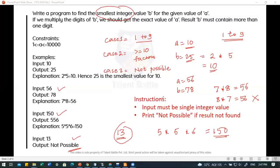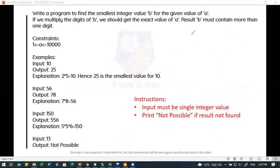The instructions say input must be a single integer value, and print 'not possible' if the result is not found. First, understanding all the provided test cases is important.